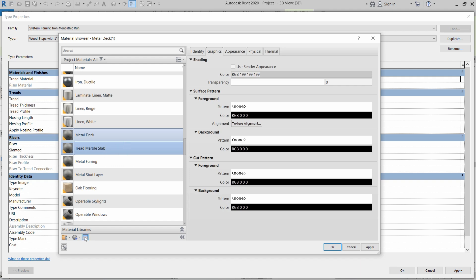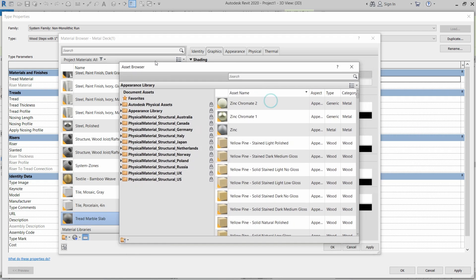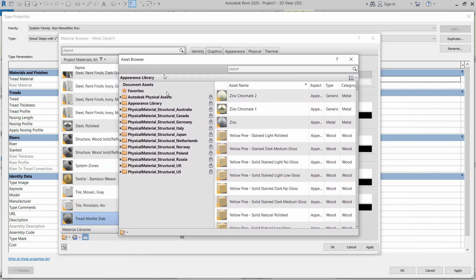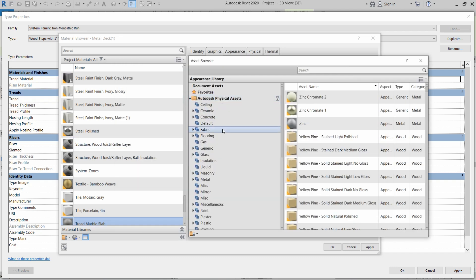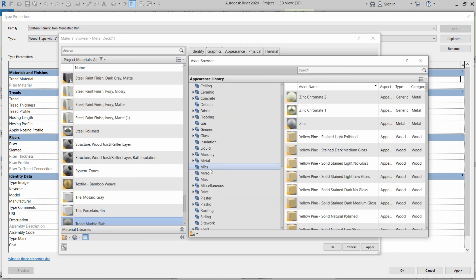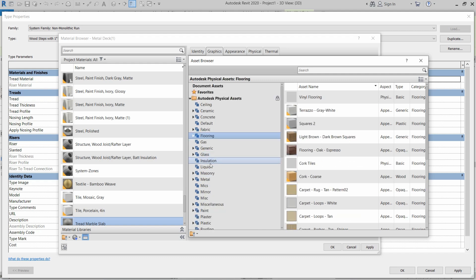After that, we have to click on this button. This will open up the asset browser for us. So we have a lot of assets in this list. If you want to find the marble material, you can just click here and search.